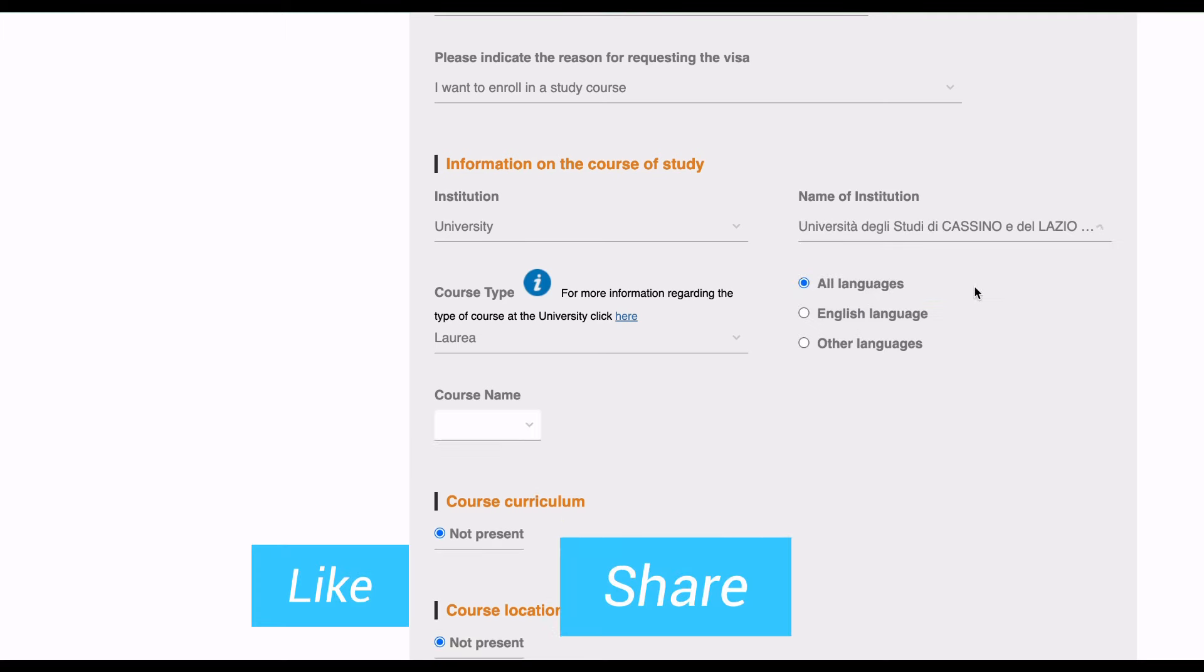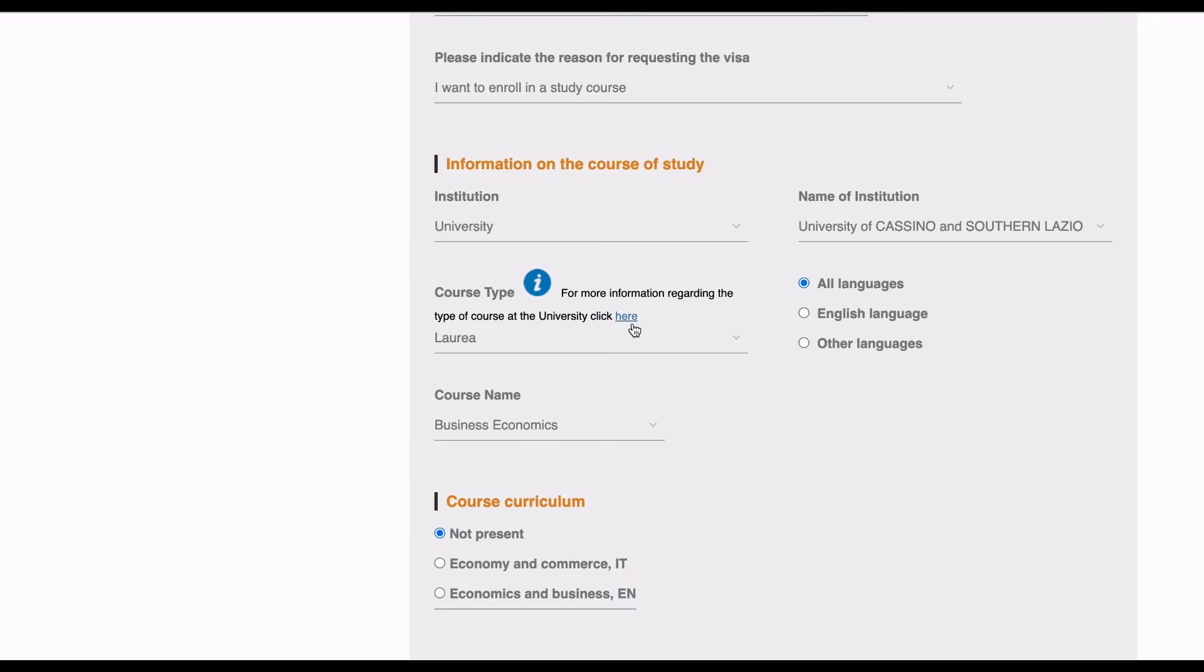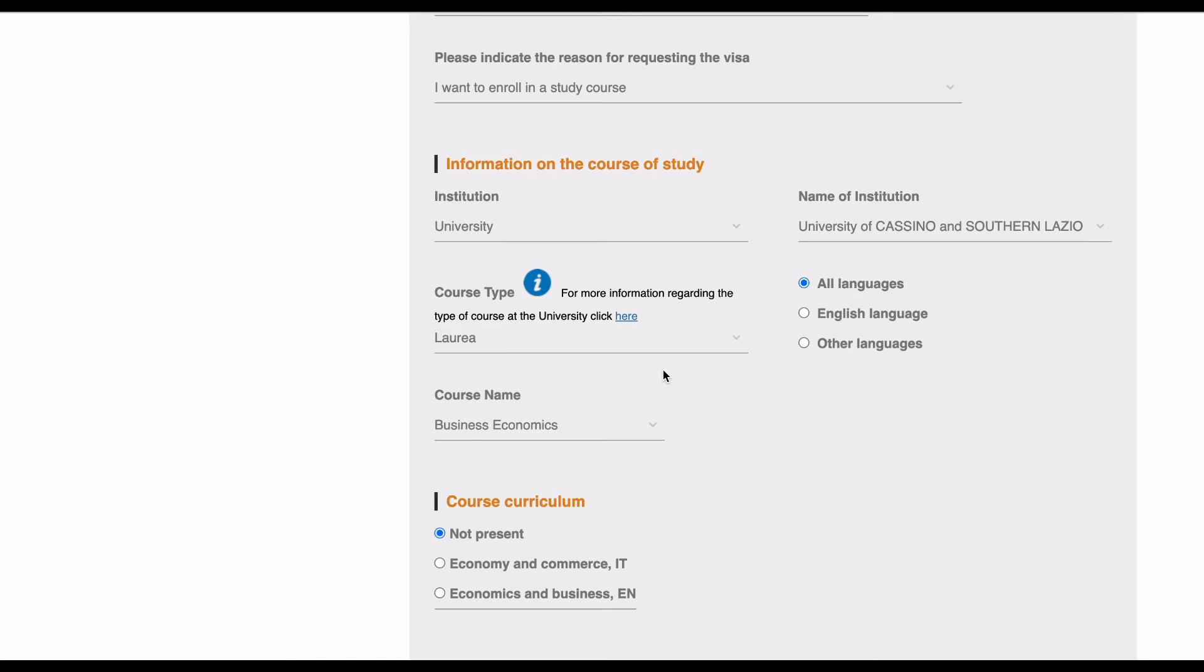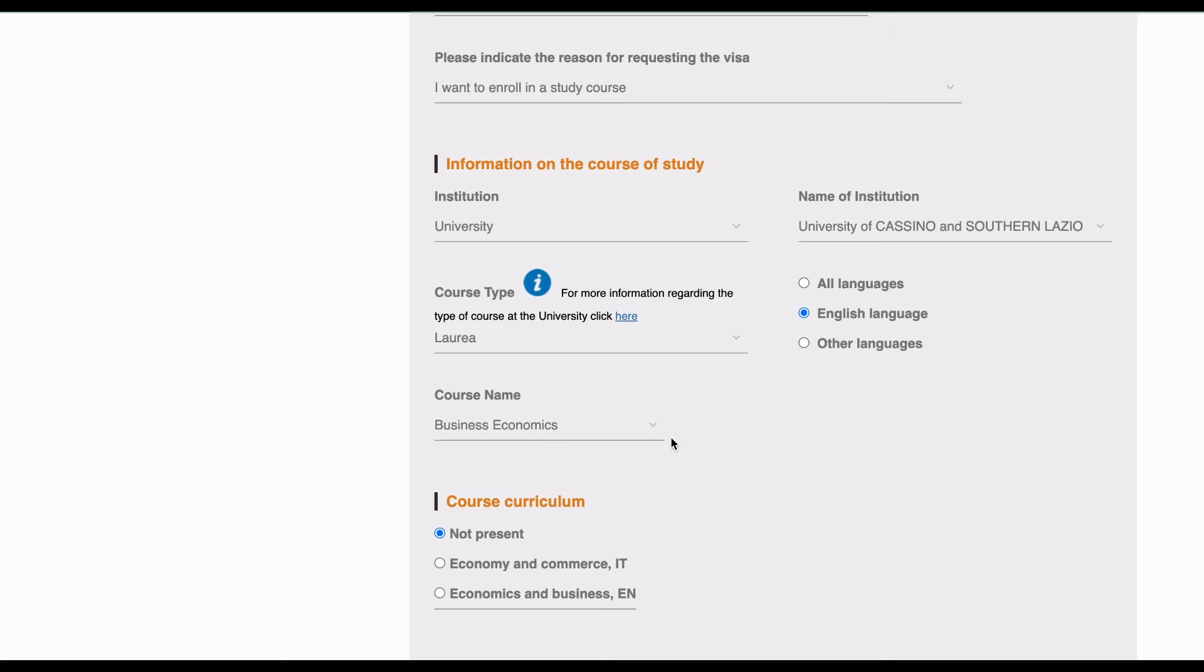Type of course at the university: degree. Language: English. Name of course: Business Economics. It has automatically generated because this student has already gotten admission in the university.